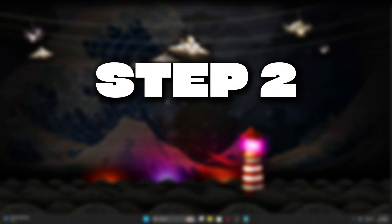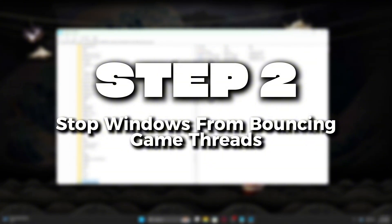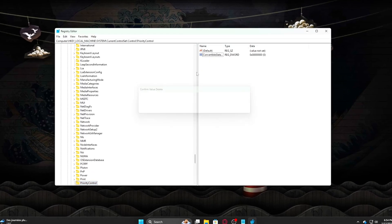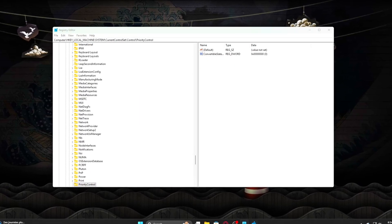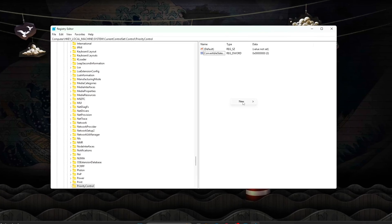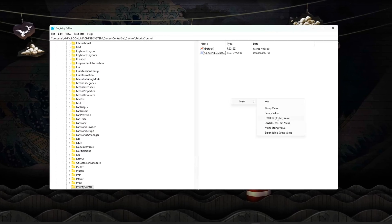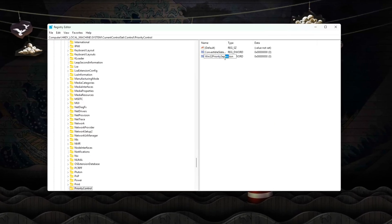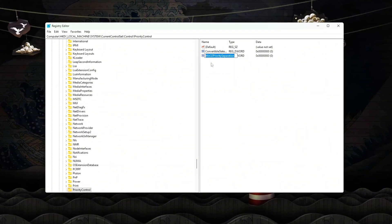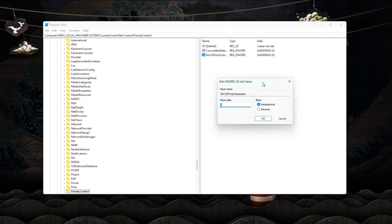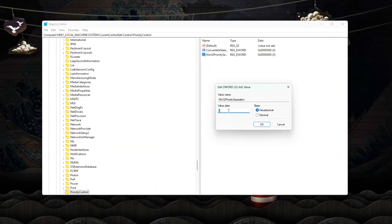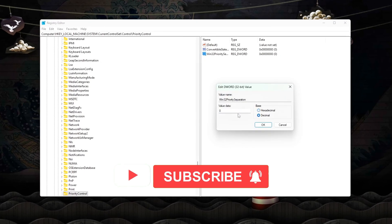Step 2: Stop Windows from bouncing game threads. By default, Windows aggressively moves threads between CPU cores to balance load. While this looks good on paper, it's terrible for gaming. When game threads are constantly migrated, CPU cache gets invalidated.